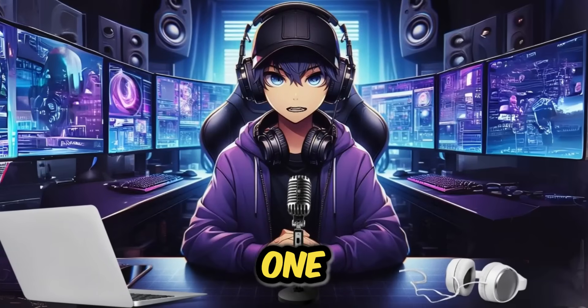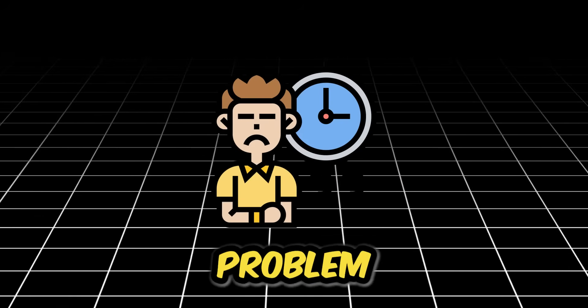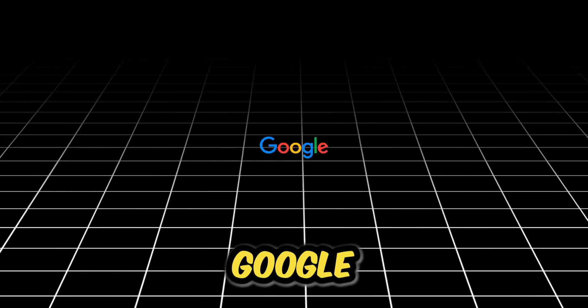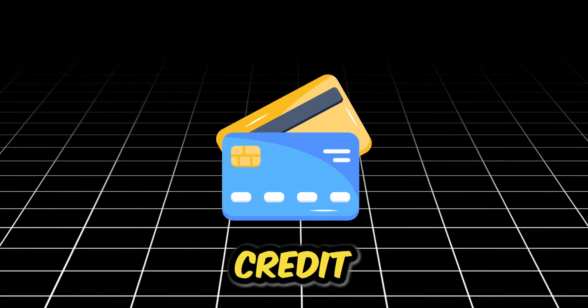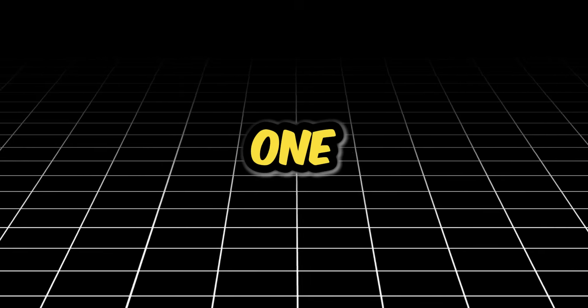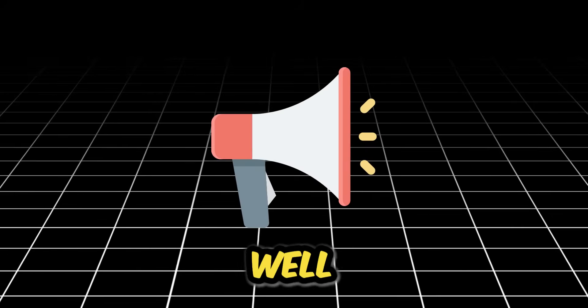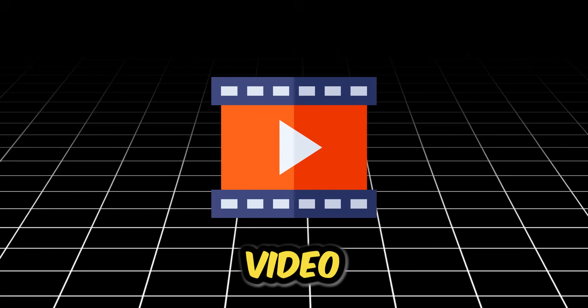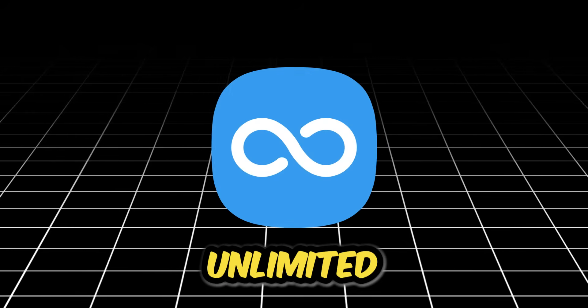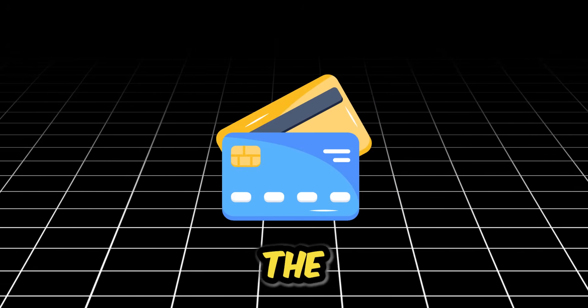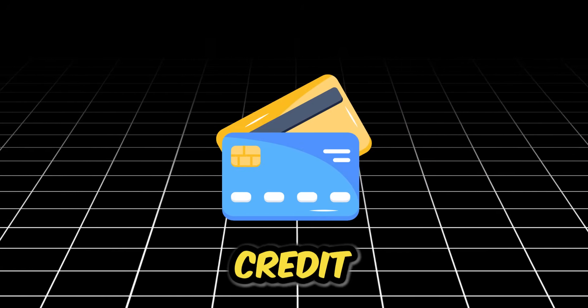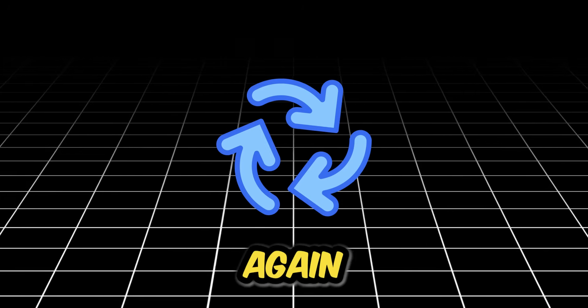All right, this is the one you've all been waiting for. For weeks, the biggest problem with the free Google Pro method has been the credit card. One card, one account. Well, today, we break that limit.